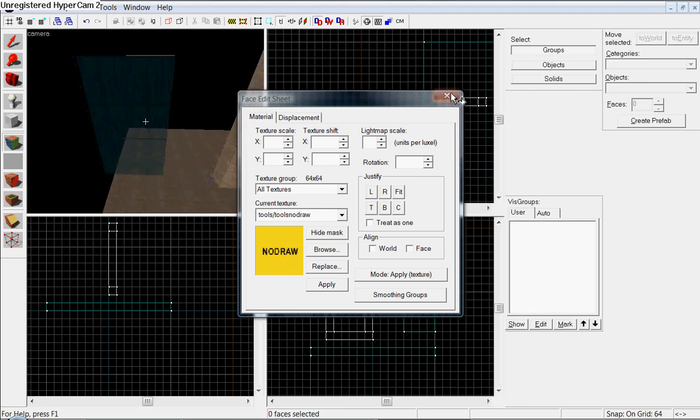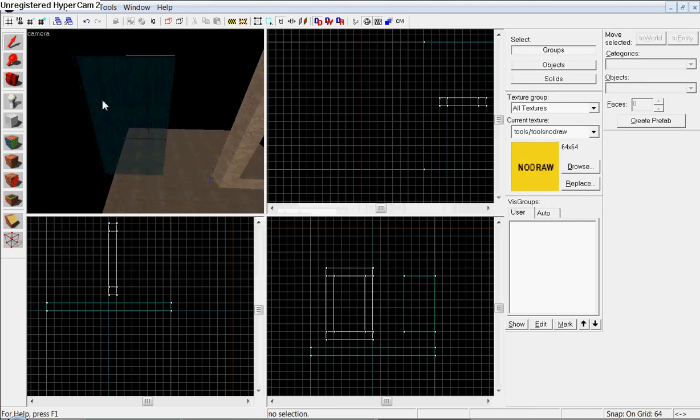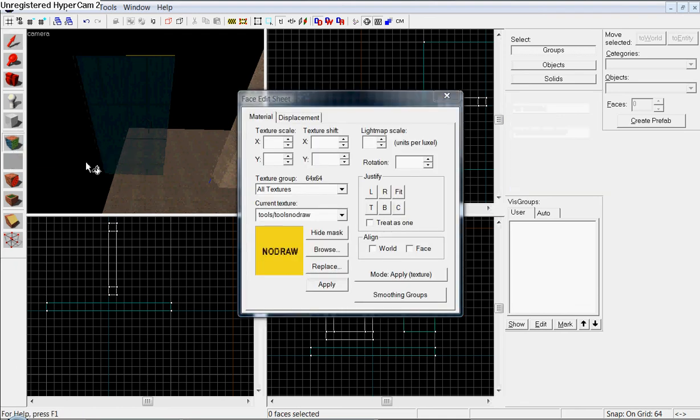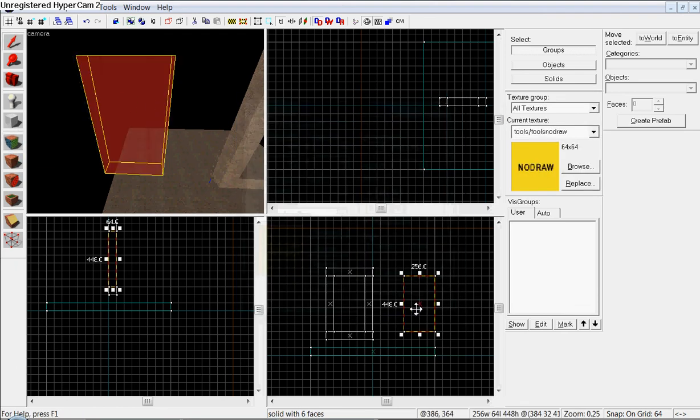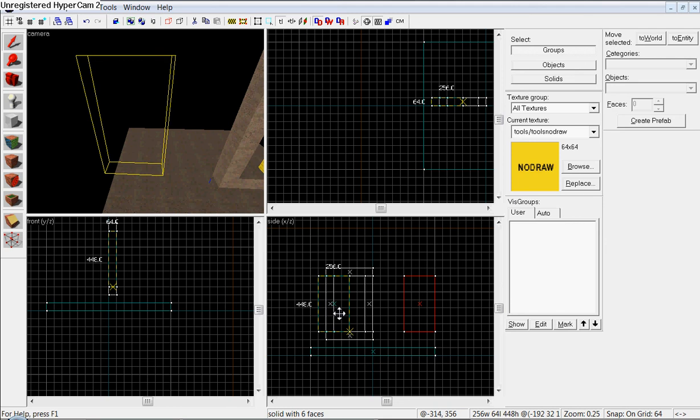Even the bottom and the top. So, once you're done, you should have something that looks like this. Out of that. Okay. Now, exit out of that.